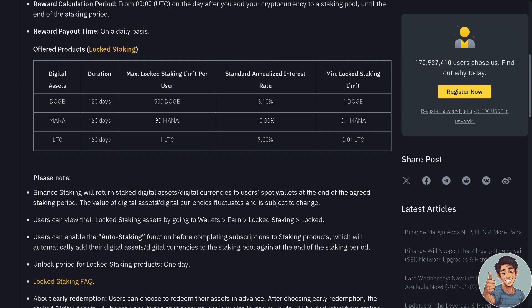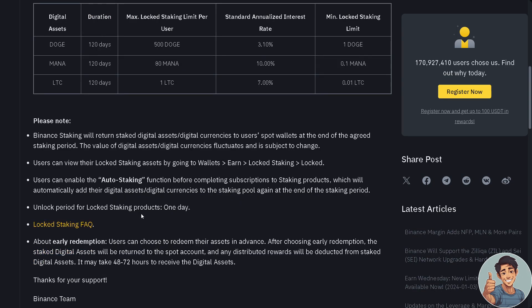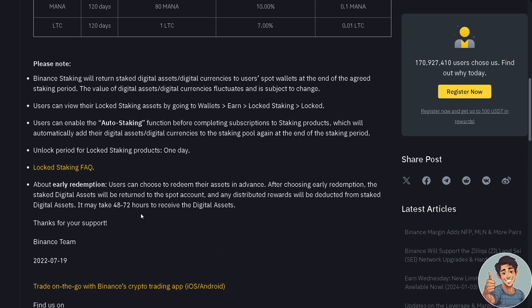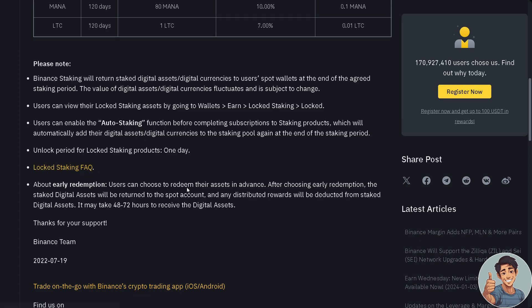You can unlock the period for locked staking products only for one day. If you want to know more about the locked staking, the FAQ is going to be right here.